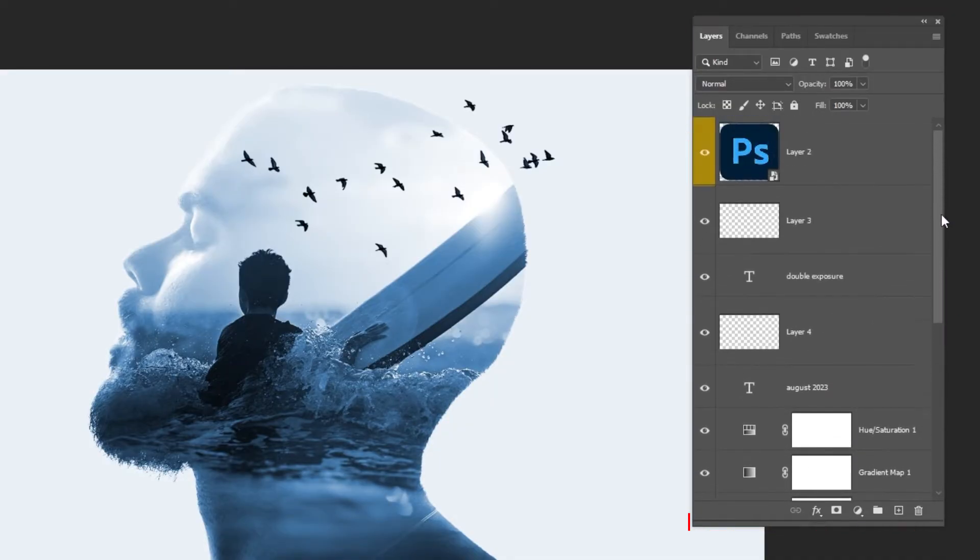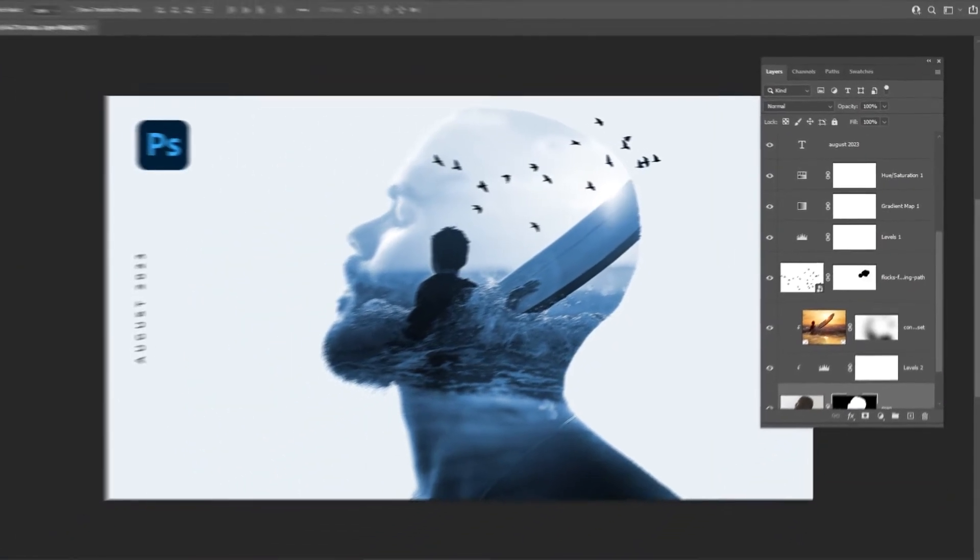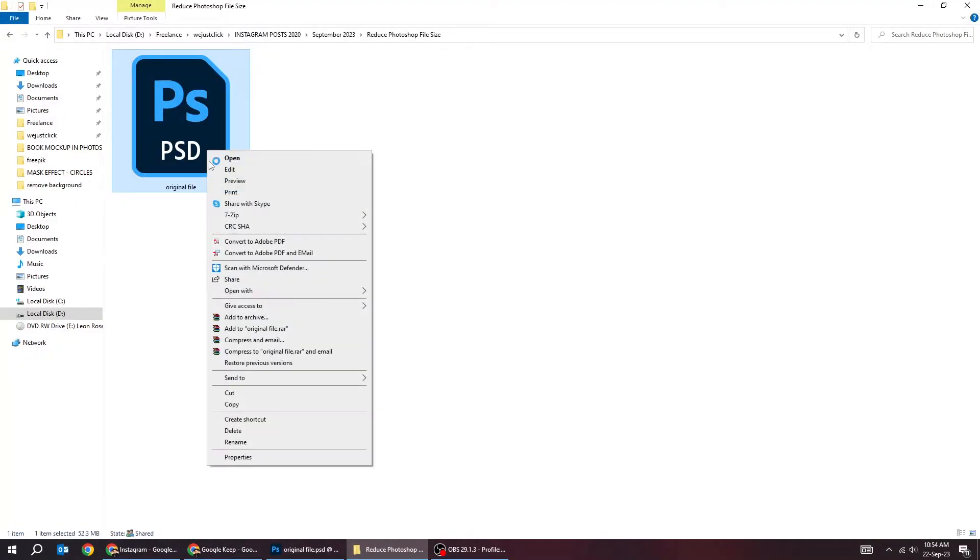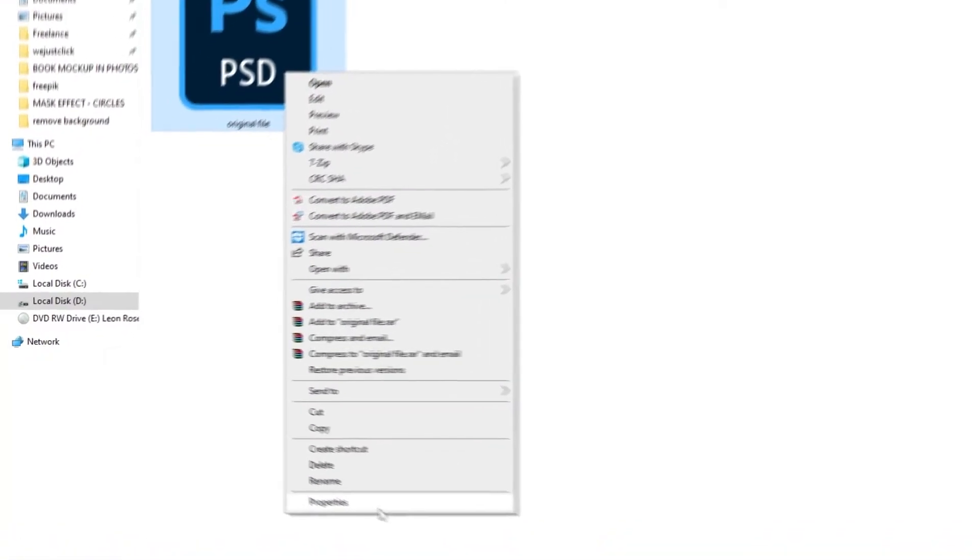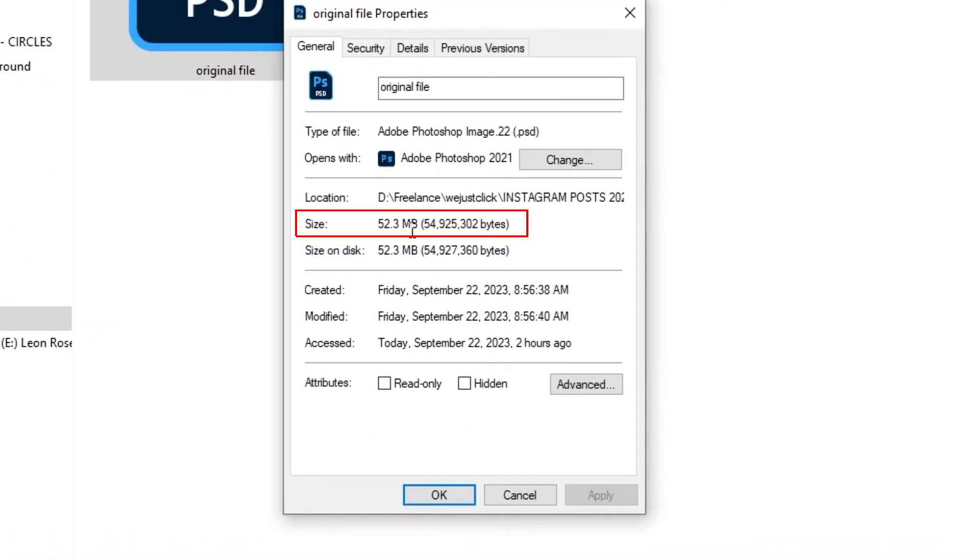Here are all the layers that I have in this project. First let's see the size of this Photoshop file before we reduce it. It's 53 megabytes.